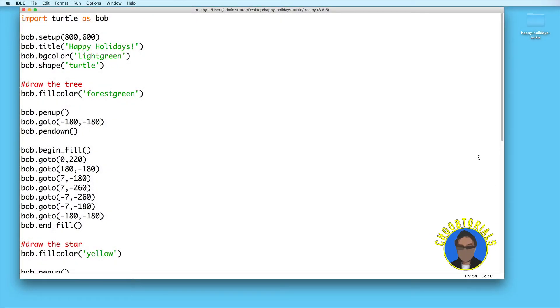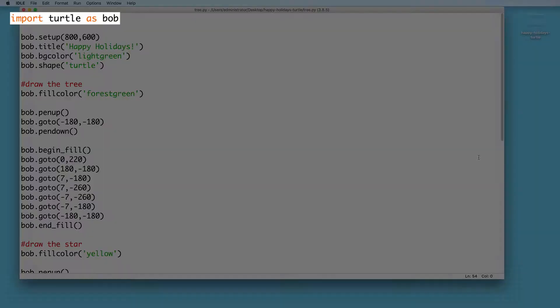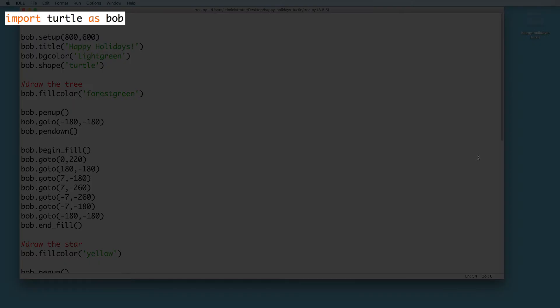Hi everybody, in this video we are going to draw a Christmas tree using Python's turtle module. Let's begin by importing turtle. You can optionally give it an alias.